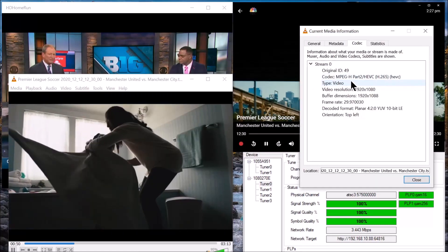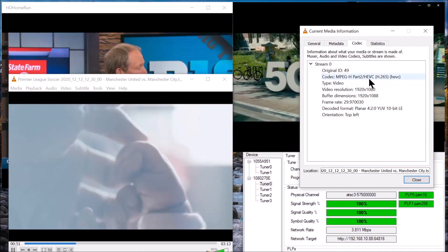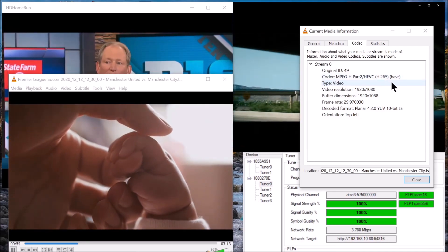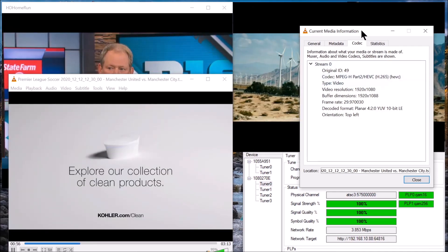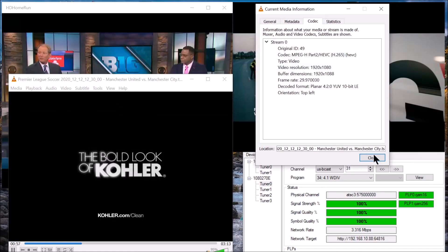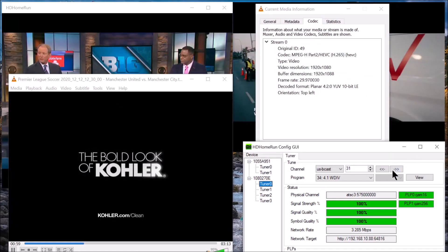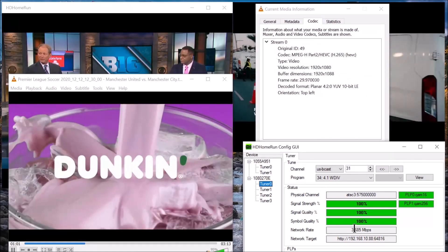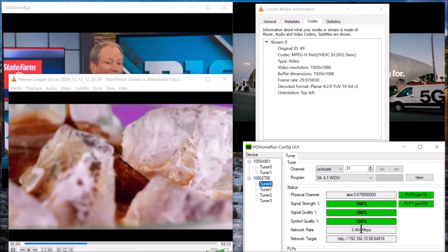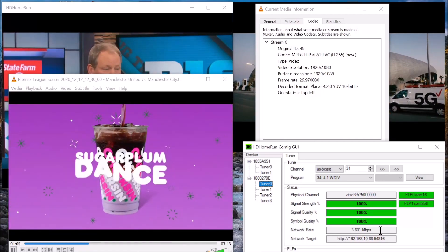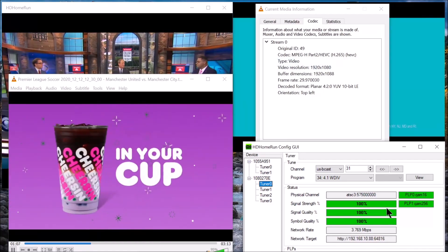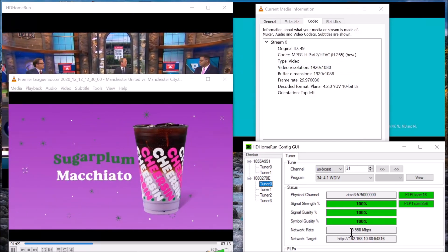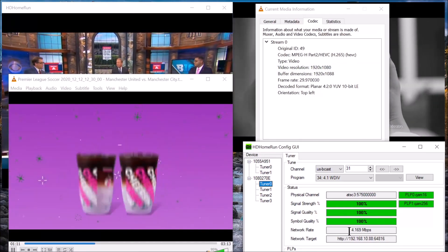It is MPEG-H Part 2, HEVC, H-265. It's broadcasting in H-265, which is the newest video codec. That's why your bit rate is low like this. If it was in H-264, the predecessor, it would be running about 12 to 19.